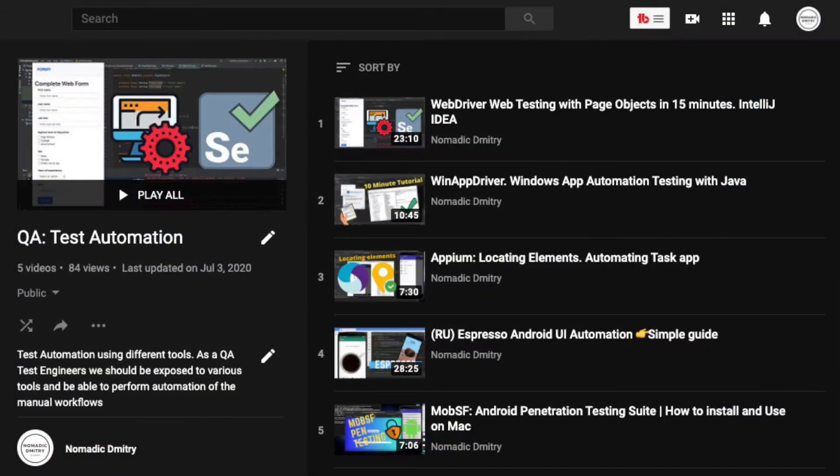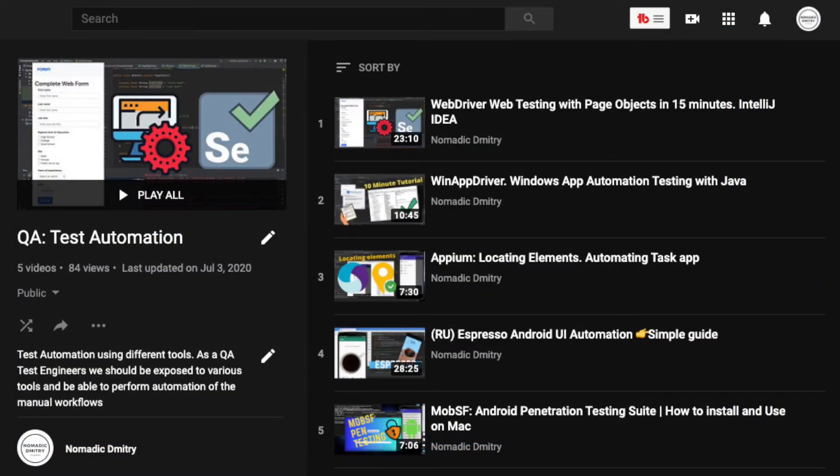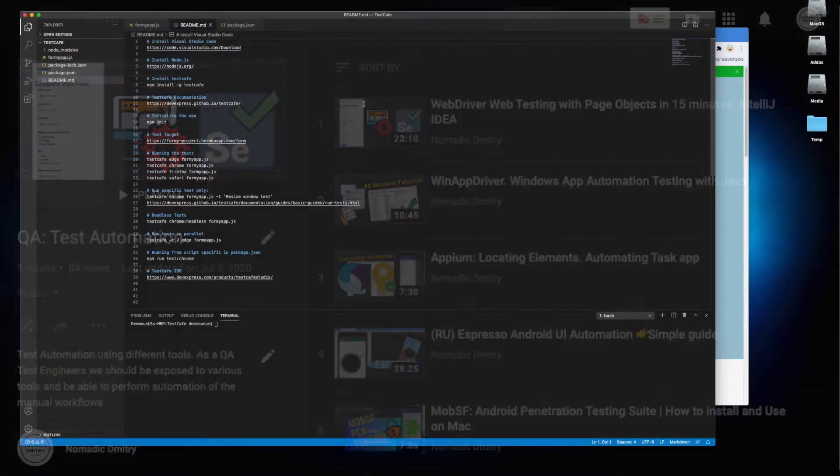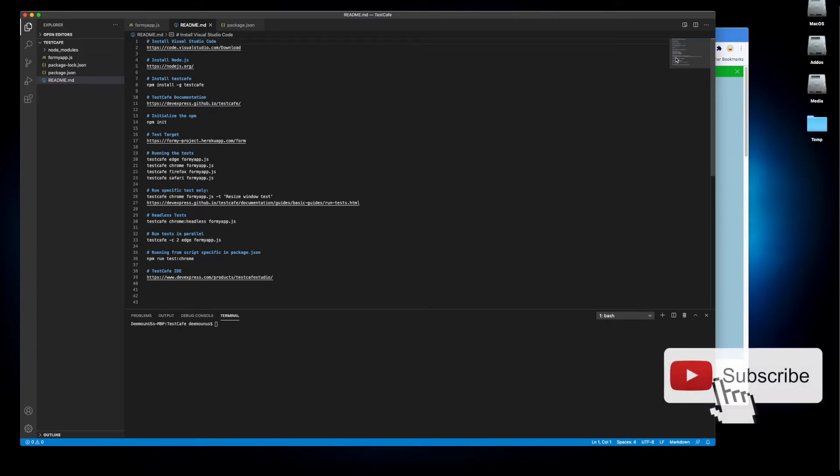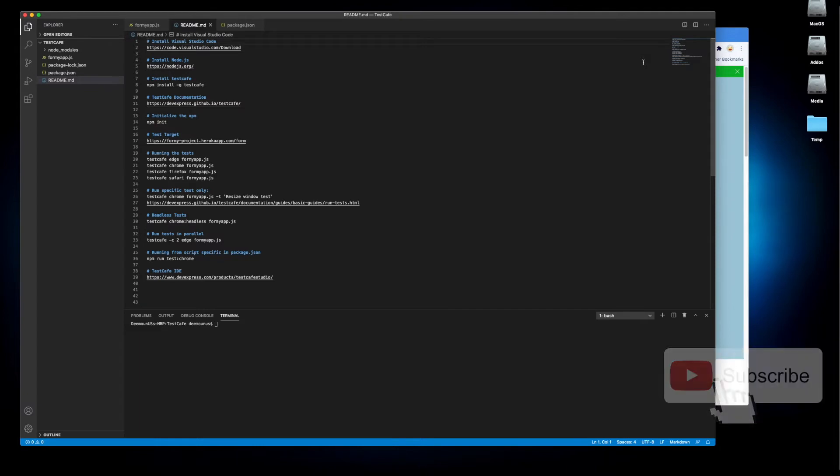I have a few videos about test automation, primarily web automation and mobile automation. You can check those out, basically about Appium, WebDriver, and Selenium. But today we're going to talk about the tool called TestCafe. I recently learned about this tool this year but I already enjoy using it because it's really powerful, it's innovative, and it doesn't have flaws that WebDriver and Selenium have.